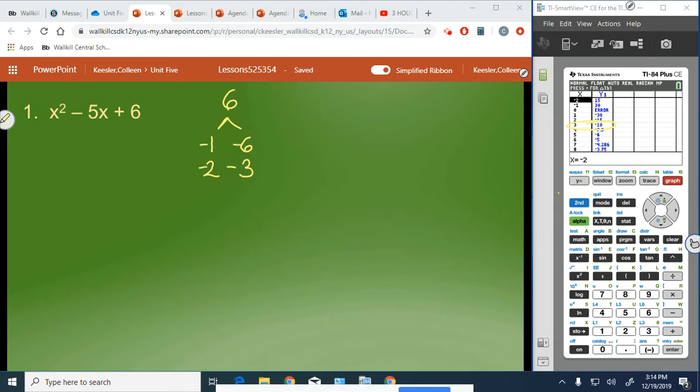So now we have to think: which pair gives us negative 5? Well, negative 1 and negative 6 makes negative 7, so it has to be negative 2 and negative 3.